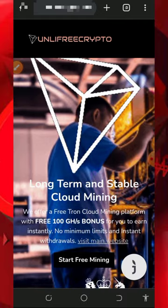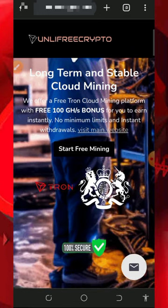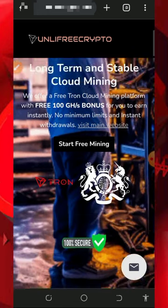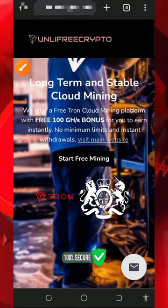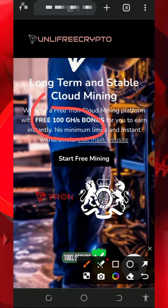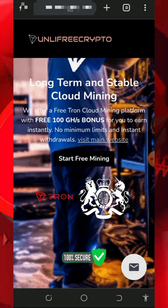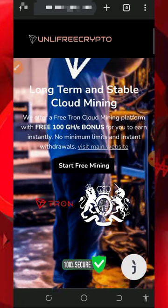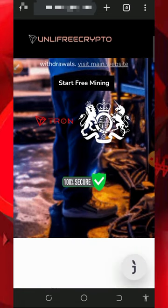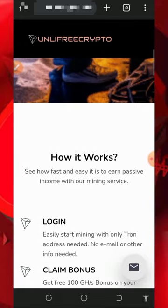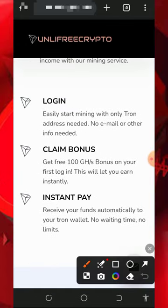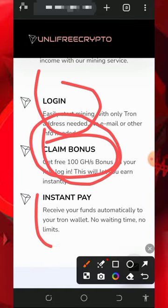To join this website, all you need to do is tap on the link below in the video description, and it's going to take you to this page. Read all the information about this website. The best thing about them is that once you register, you are going to receive a free 100 gigahash mining power, which is going to help you mine for free without any single deposit. Scroll down to see how it works — log in, get your free mining bonus, then mine and withdraw instantly.